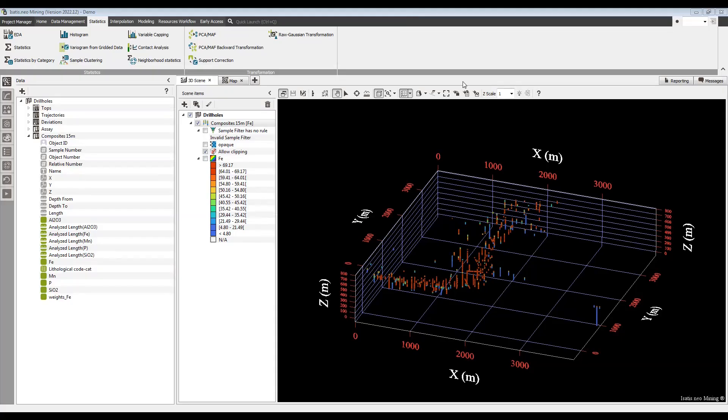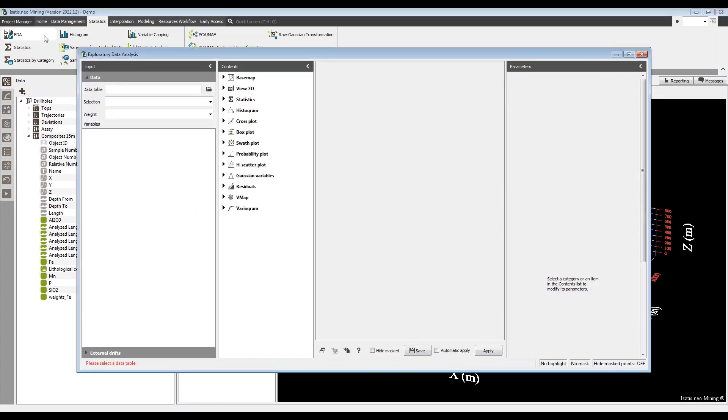Hello everyone, welcome to another Introductory Artis Neo video. Today we'll be going to EDA once again, and this time doing some variography.